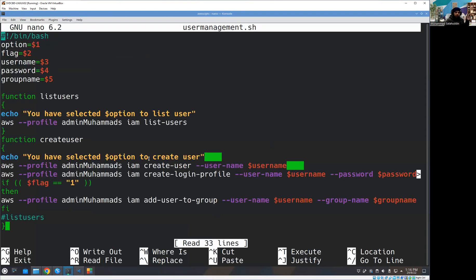That's a simple script, but it can create a user and create a user by assigning a group to that user. These are the two major functionalities.